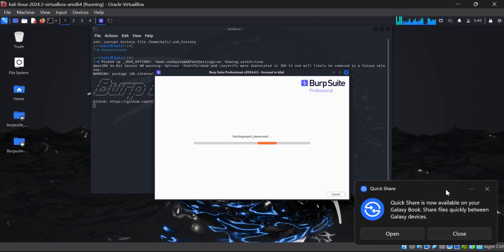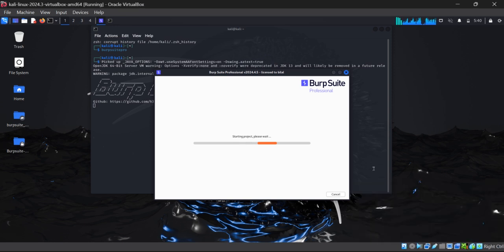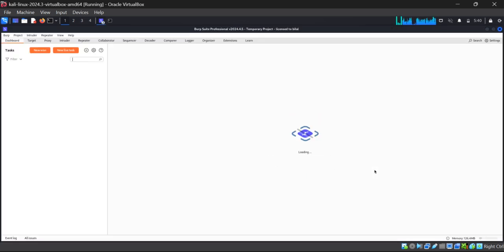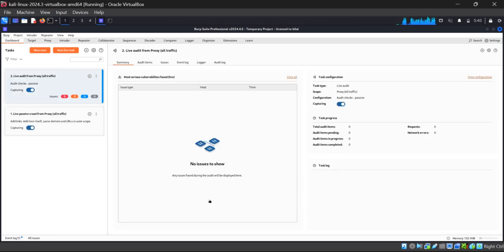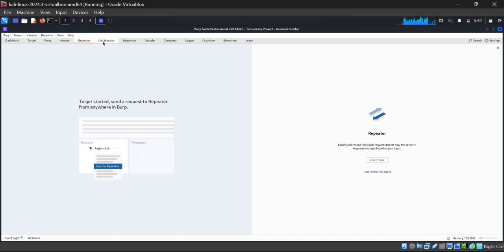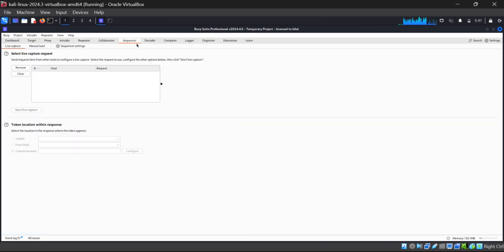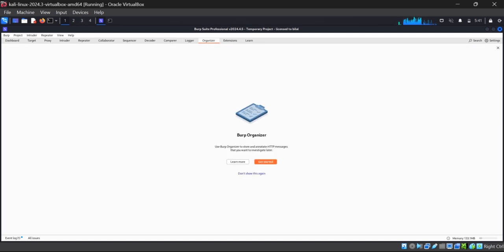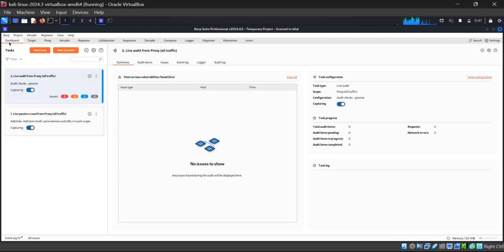Here you can see that it is Burp Suite Professional, and again, website scanning can be done only on the professional version, not on the community edition. We are live on Burp Suite Professional and we have different tabs: Dashboard, Target, Proxy, Intruder, Repeater, Collaborator, Sequencer, Decoder, Comparer, Logger, Organizer — we have many different options.